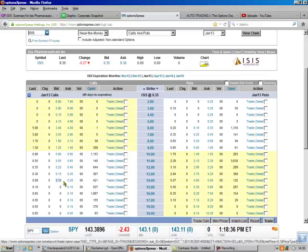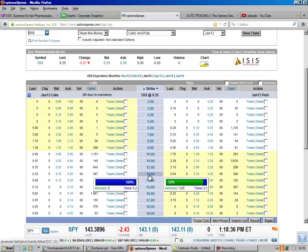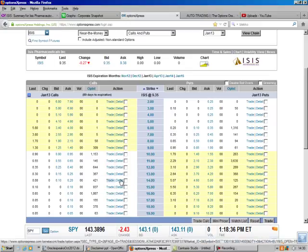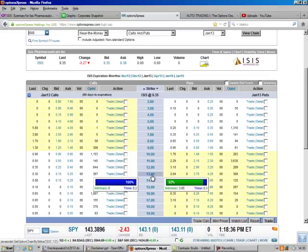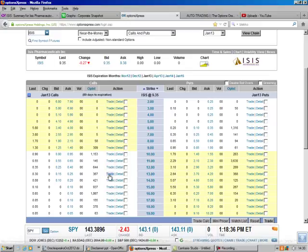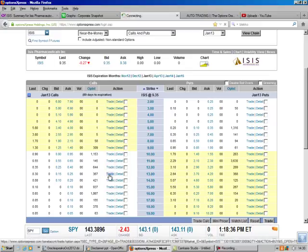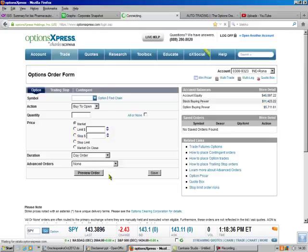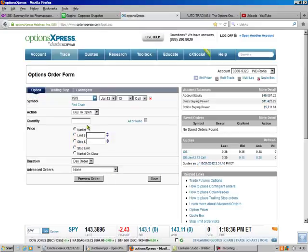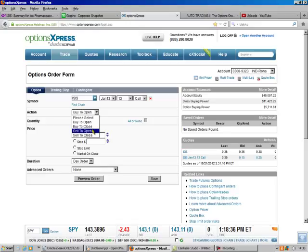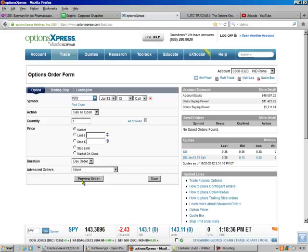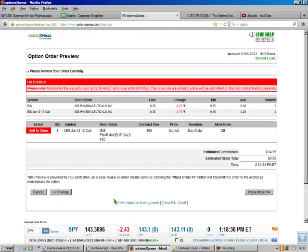The $13 will get us $0.15. I know that nickel doesn't sound like a lot, but in the grand scheme of things, it all works out. So we're going to sell to open. We're going to sell one contract at the market, and we're going to place our order.